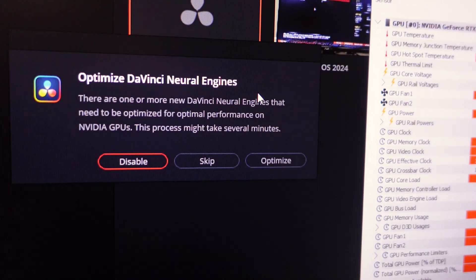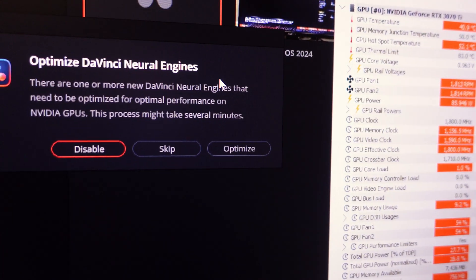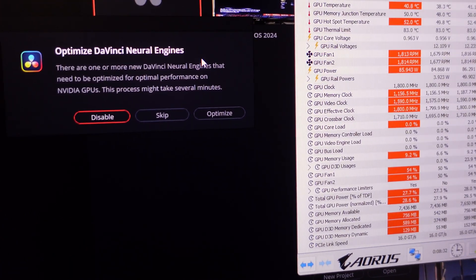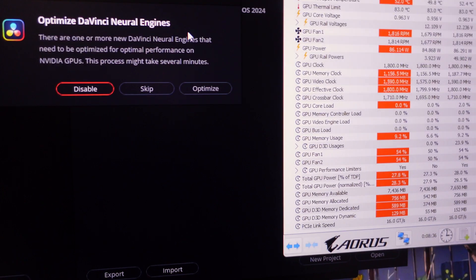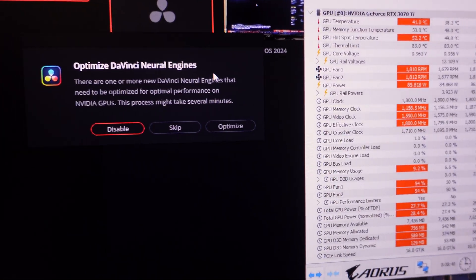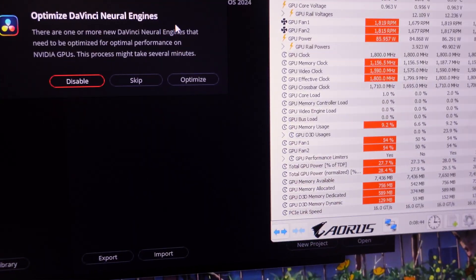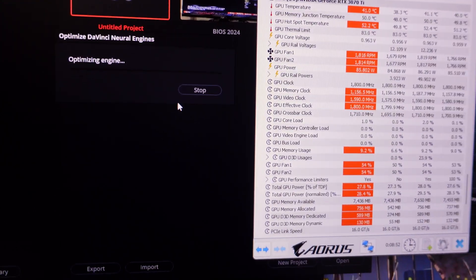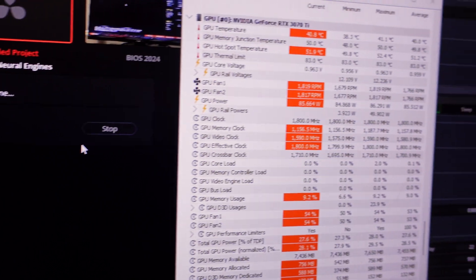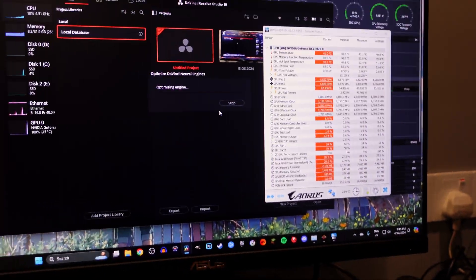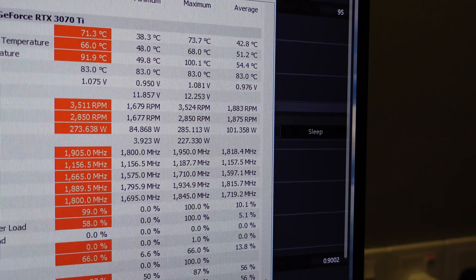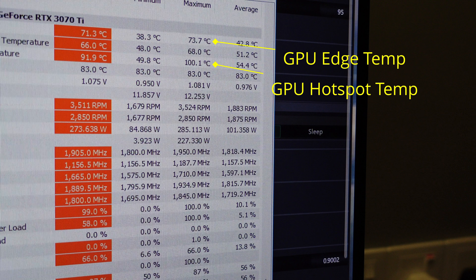As you can see, the pop-up here says 'Optimize DaVinci Neural Engine' — that's the AI part of the video editing software. Every time Resolve Studio has an update, after installing it, this pops up so that it can recalibrate the engine to the graphics card. This is where it runs the GPU hard. I'll wait for a crash, because every time I've tried this after an update, it crashes with the same behavior. The hotspot temperature max is reading 101 degrees Celsius.